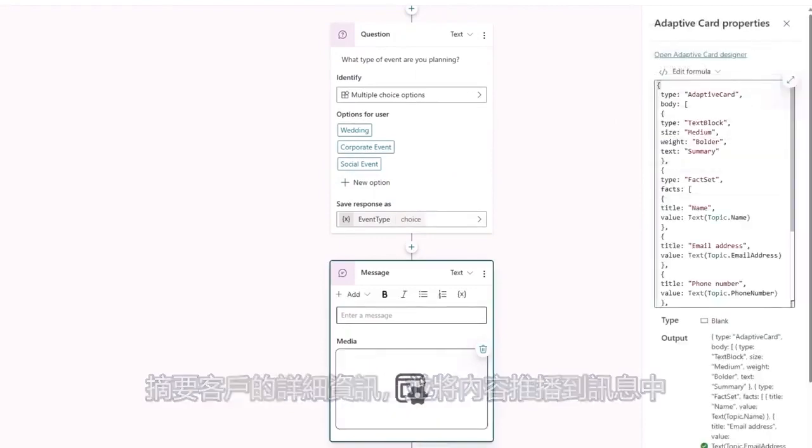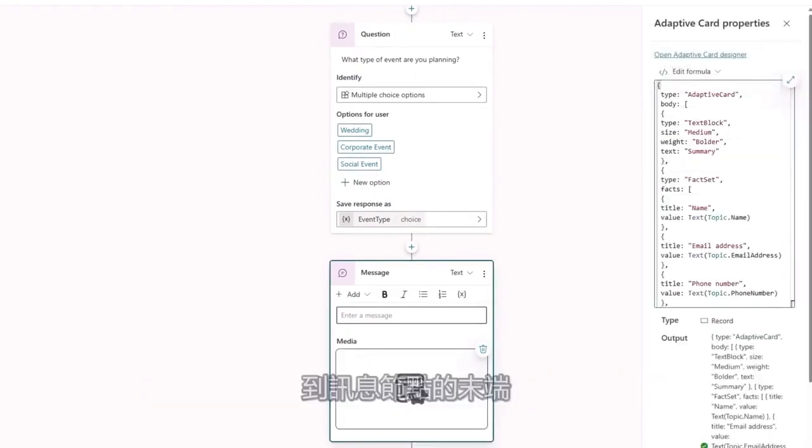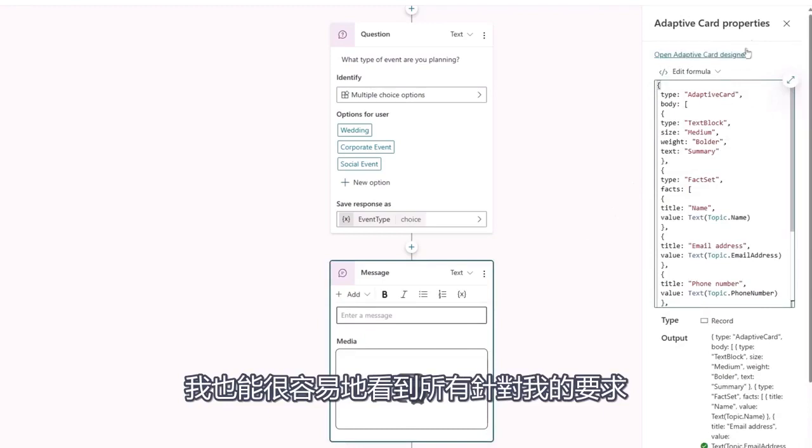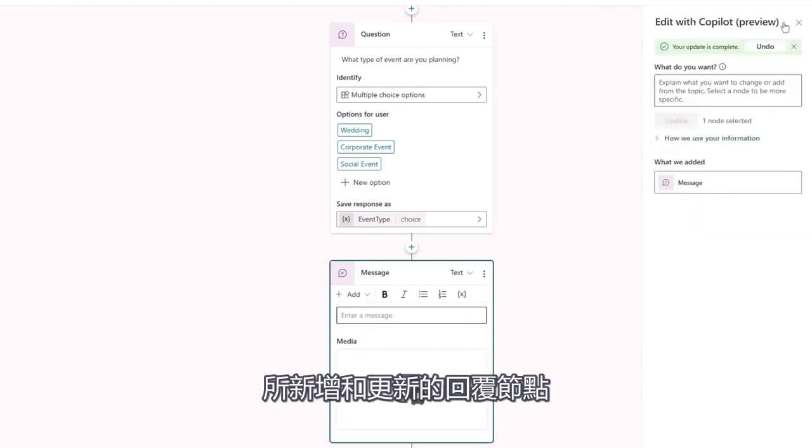Summarizing the customer's details, and adds this card to the message node at the end of my topic. I can also easily see which nodes were added or updated in response to my request.